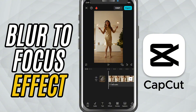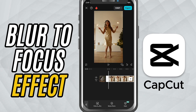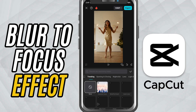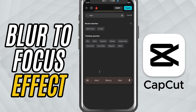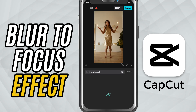First, open your project in CapCut mobile and add your video to the timeline. Now tap on the effects button from the bottom toolbar. Head over to the video effects section and scroll down, or just type 'blurry focus' into the search bar. Tap on blurry focus and it will instantly apply the effect to your video.